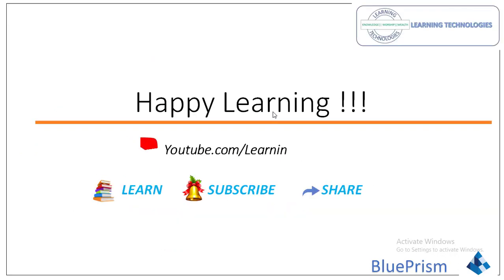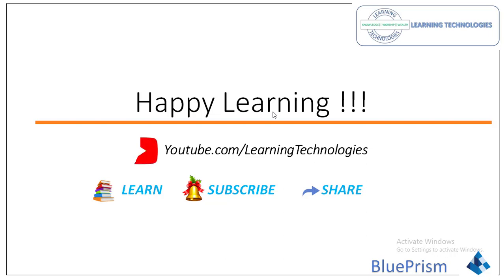Thank you for watching BluePrism tutorials. If you have any queries related to this concept, please post them in the comment session. I will see you in the next session. Till then, bye bye. Have a wonderful day.